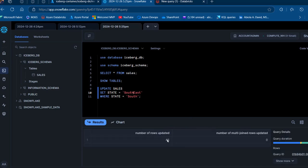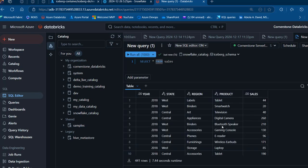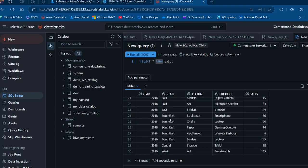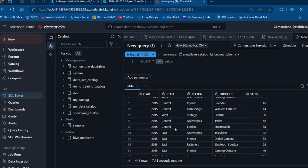45 rows were updated. Back in Databricks, I'll re-run the federated query. Scrolling down through the results we can see the state values now show 'South East' — the update is reflected. This is how we can run federated queries on top of an Iceberg table resident in the Snowflake data platform. I hope you found this useful — if so, please like, comment, share, and follow for more videos. Thank you for watching!